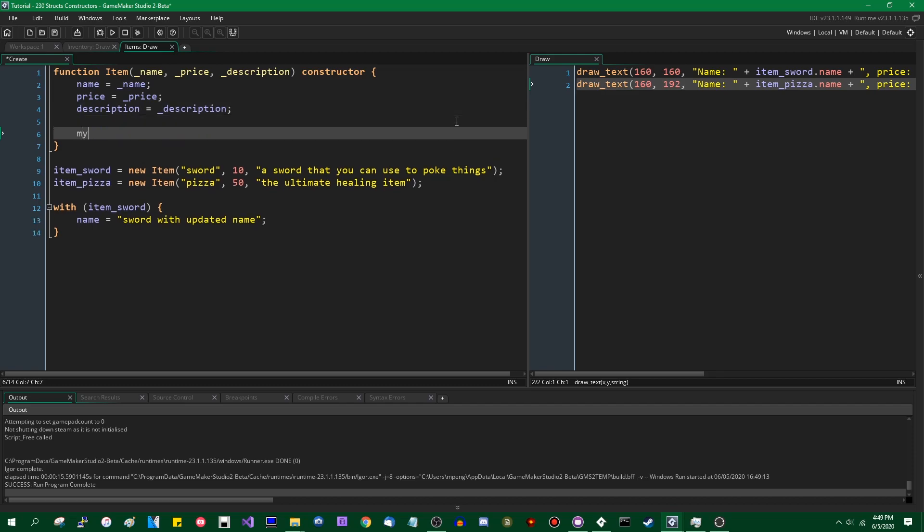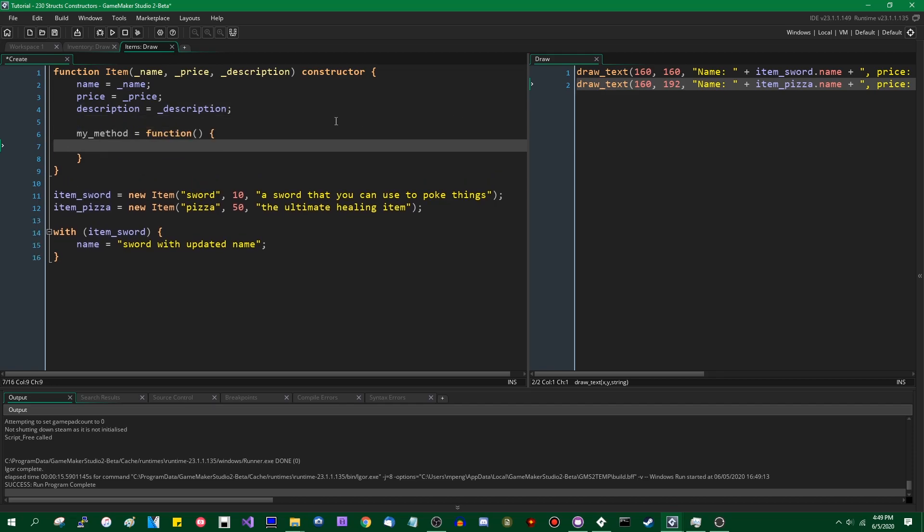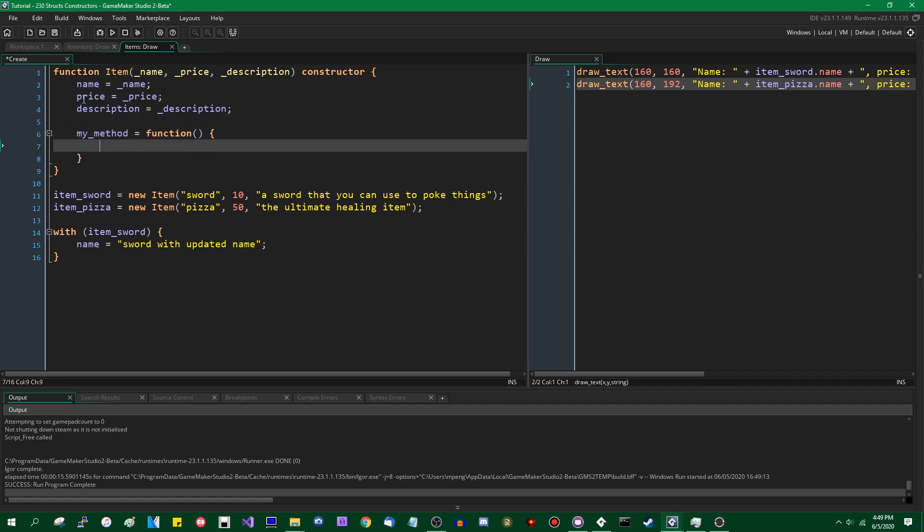This becomes especially important when you start using methods. If I can bring this back, inside the body of this function the same would happen, the same would be true. But I'm going to leave that for another day.